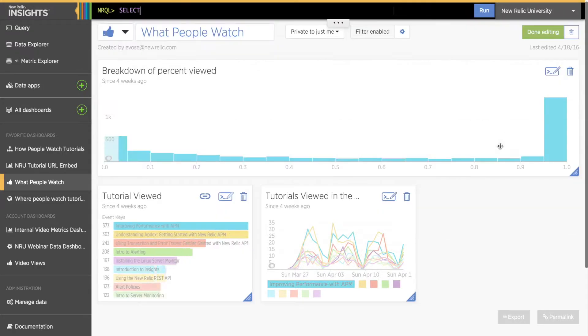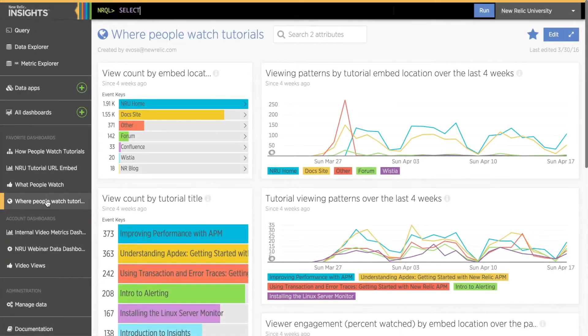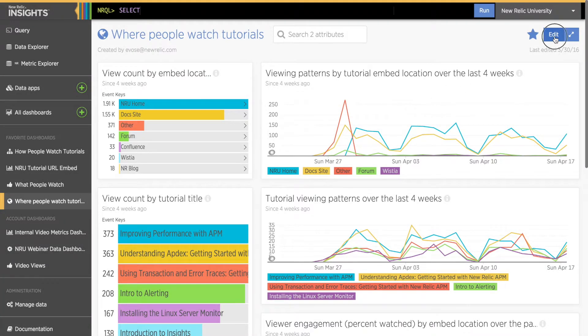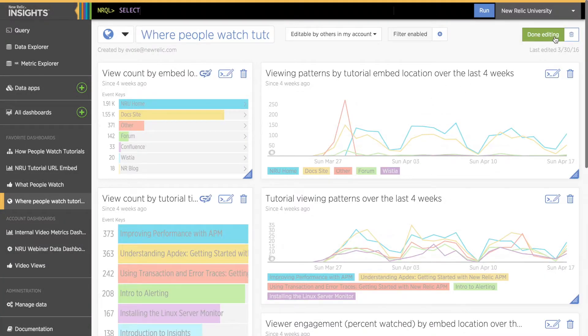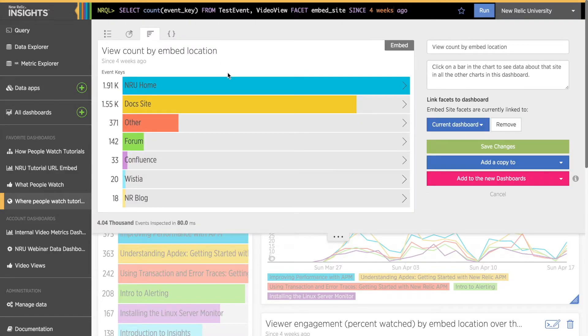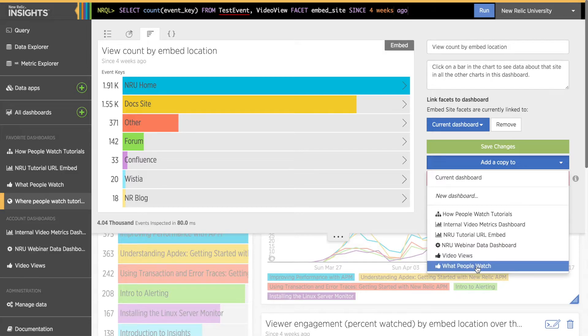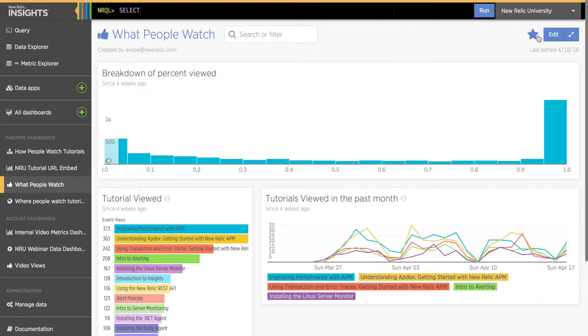I can also add a copy of a chart from another dashboard to my new dashboard. I'll just navigate to the dashboard with the chart I want. Click the blue Edit button to put the dashboard in edit mode and then click the Edit Query icon on the chart I want to copy. Once the Edit pane is open, I'll use the Add a Copy to dropdown option below the Save button to add a copy of this chart to my new dashboard.